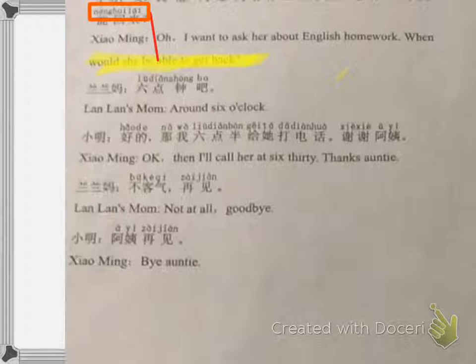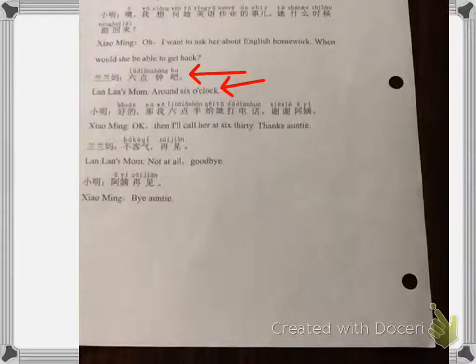Here's the question, and mom answers: 六点钟吧, 六点钟吧 — six o'clock. The 吧 here is sort of like 'I guess around six o'clock' — something like that. 六点钟吧.